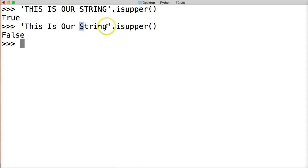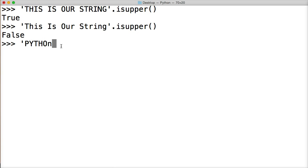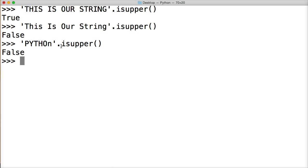So this would return false. So if I had a string like 'PYTHOn', and I'll make that one lower, like that. And I call our string method isupper, and then parentheses, and hit return, we get false. Because this N is lowercase.